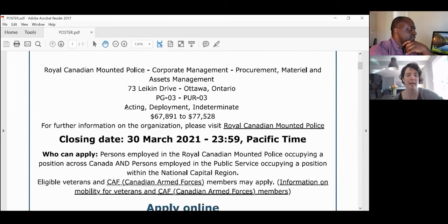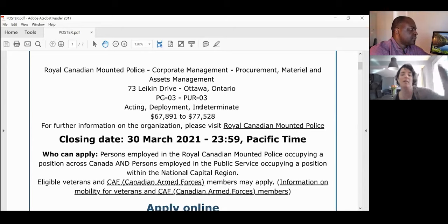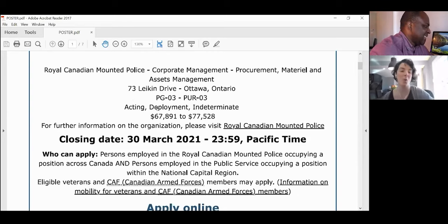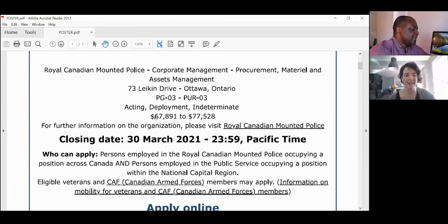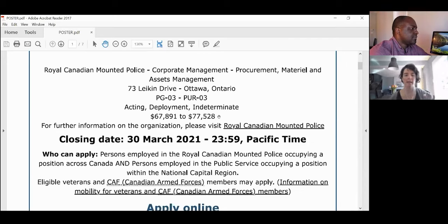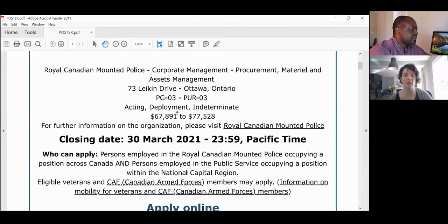It tells you whether it's an acting, deployment, or indeterminate position — all different kinds of jobs. It also gives you a salary range. If you're ever interested in classifications and salary ranges, you can type 'TBS PG3 pay scale' into Google, and it'll bring you to publicly available information on how much PG1 through 6 make.